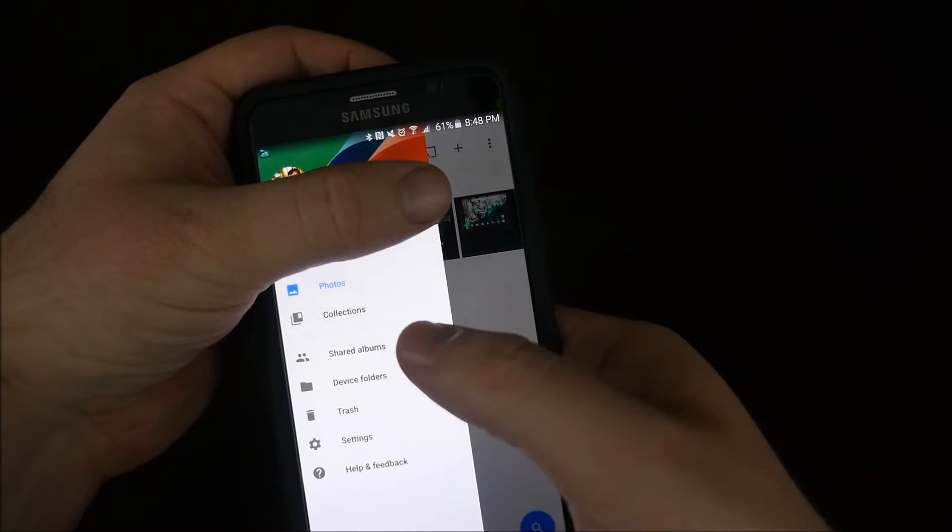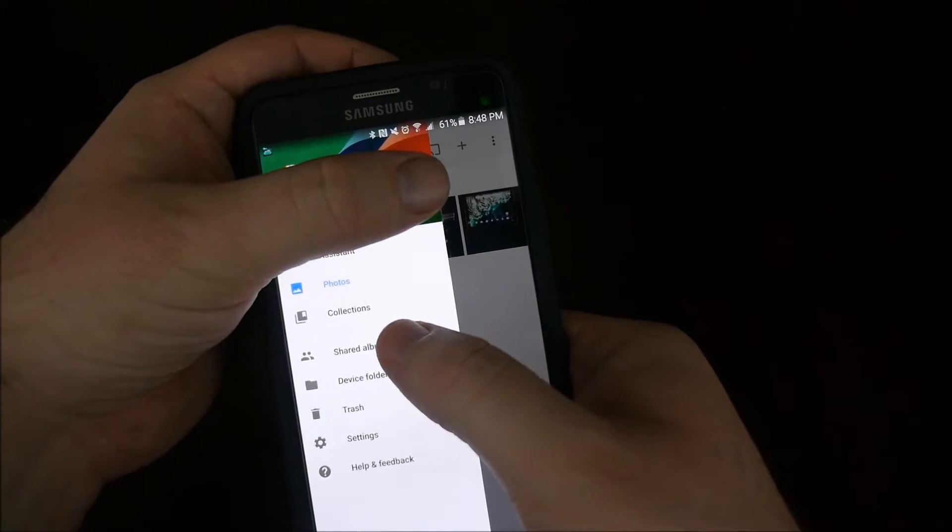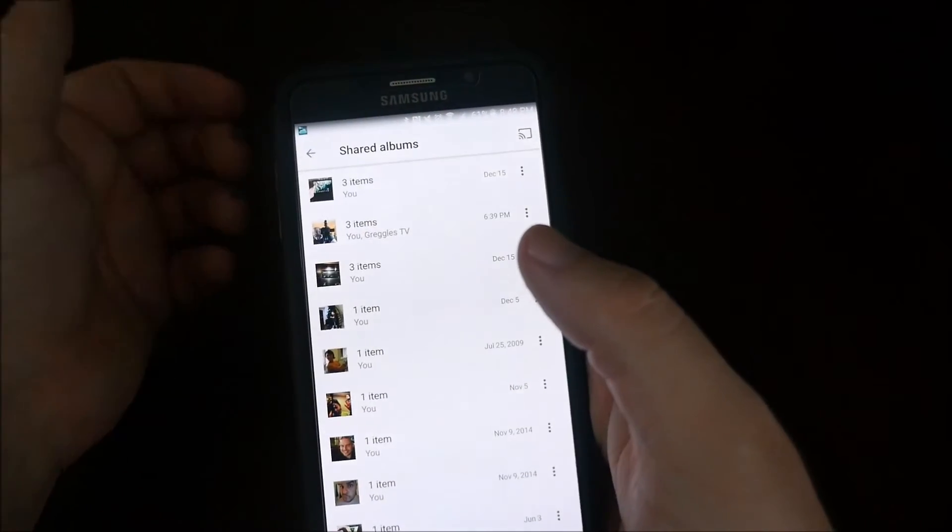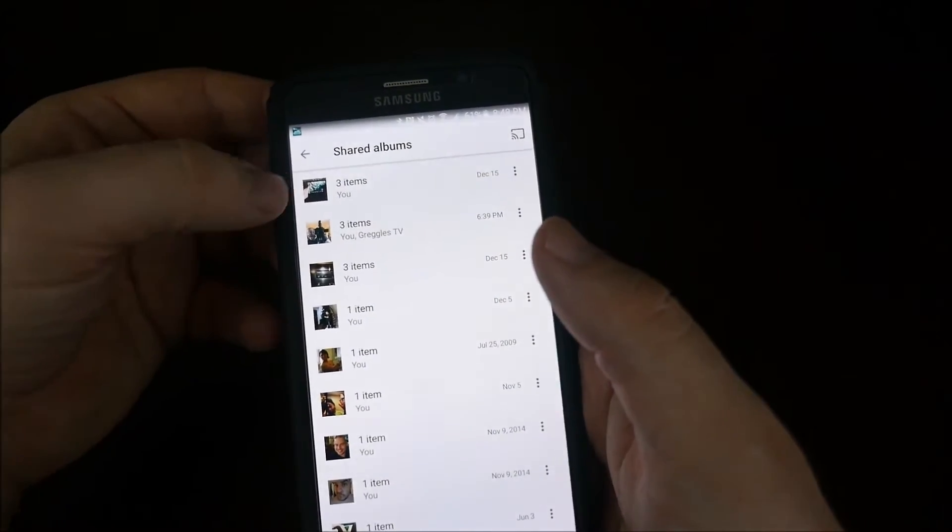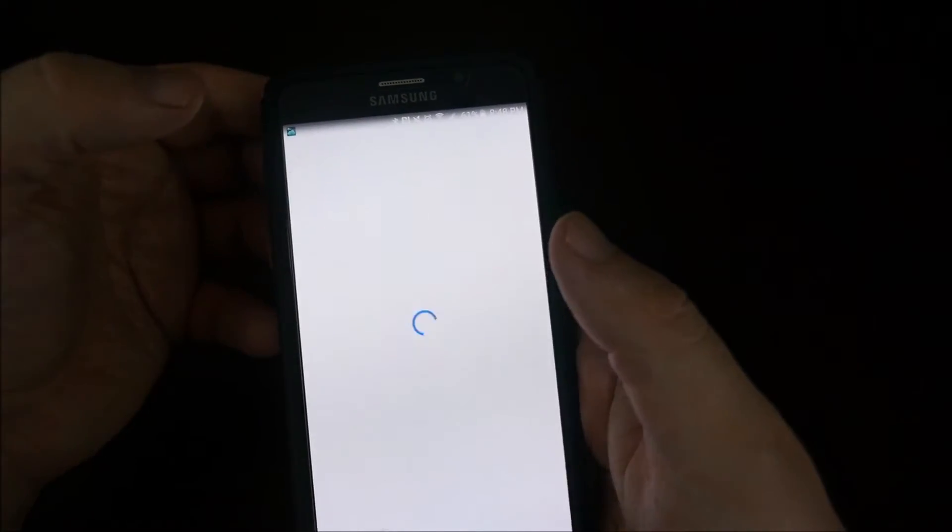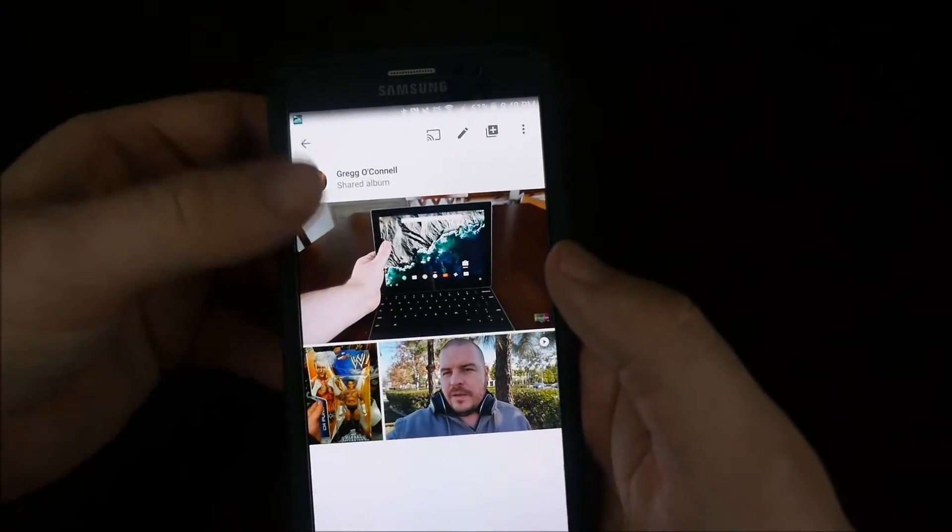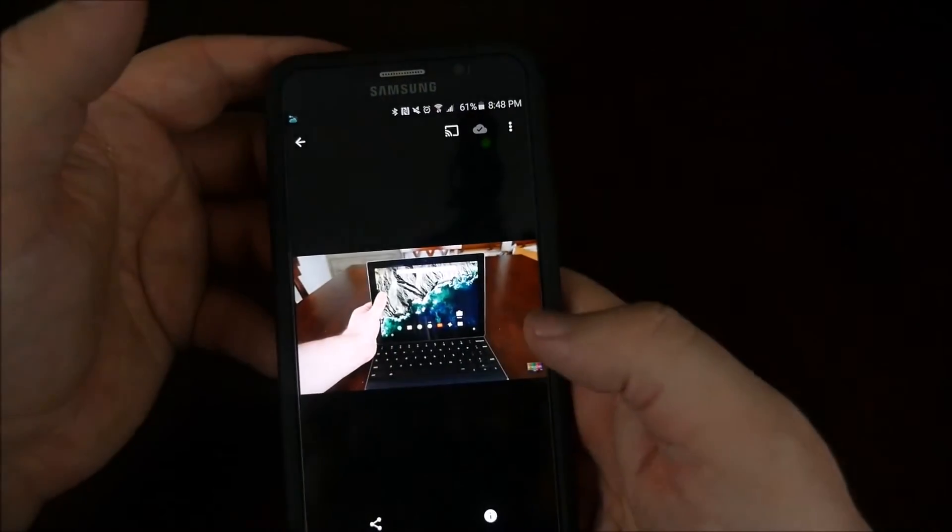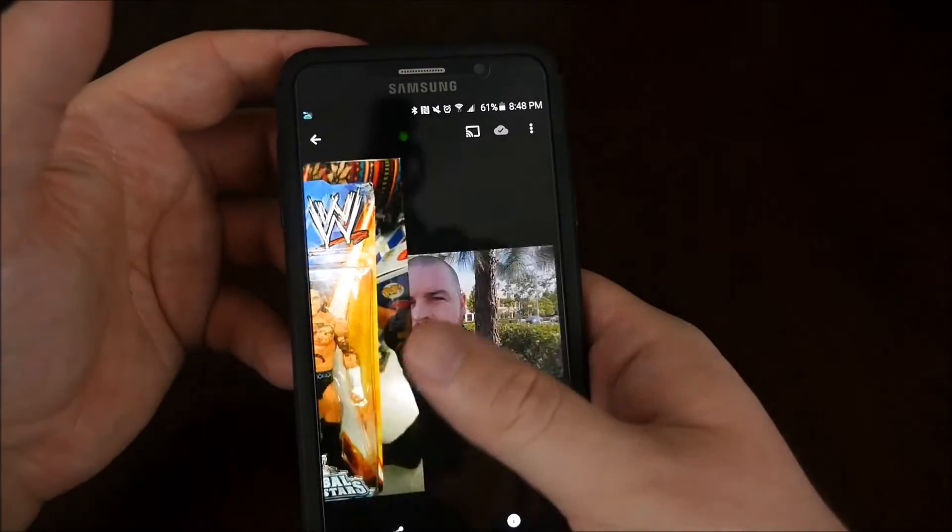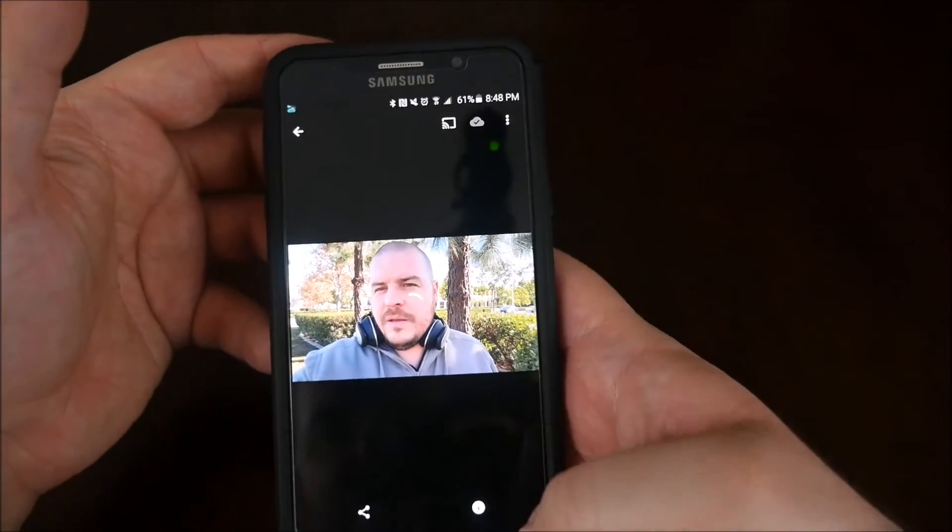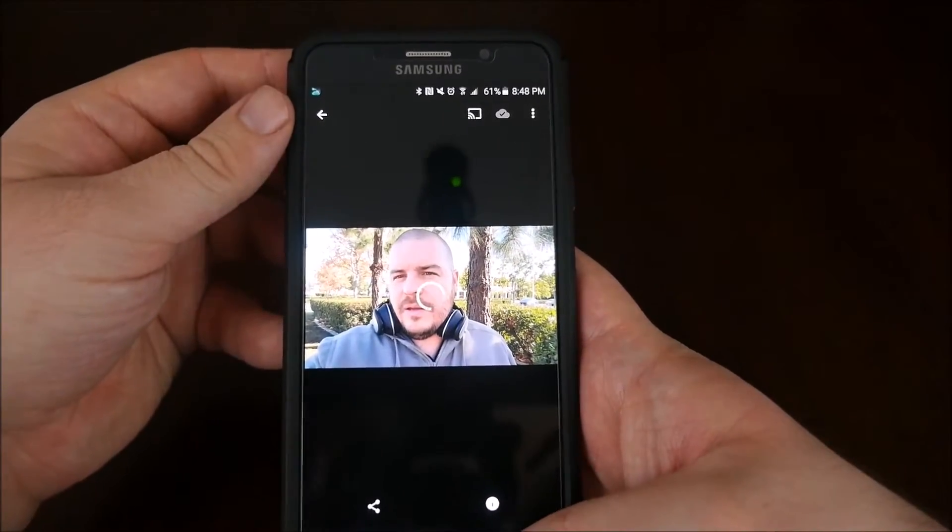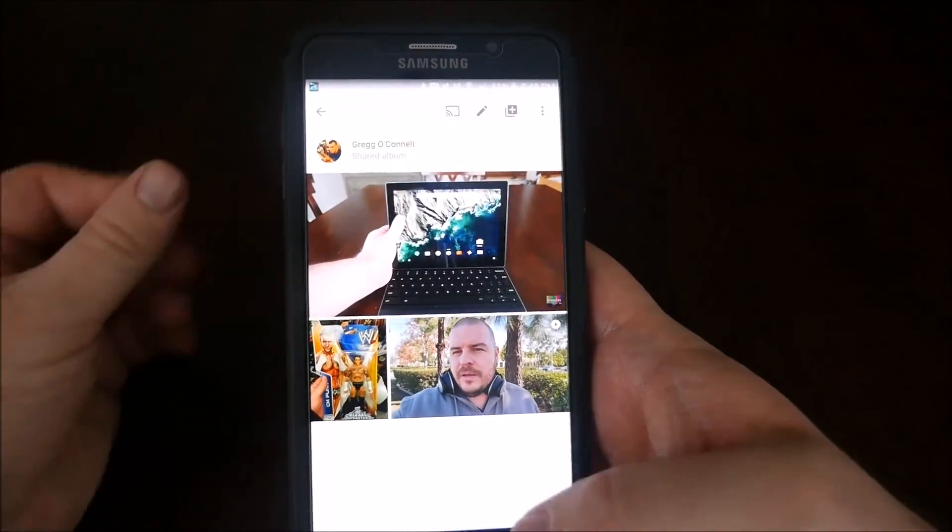From the hamburger menu, all you have to do is click shared albums, and it will bring you to your shared albums. This is the three photos that I shared. One, two, three, and then there's a video. So that's really cool.